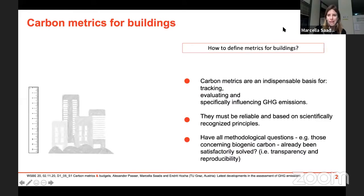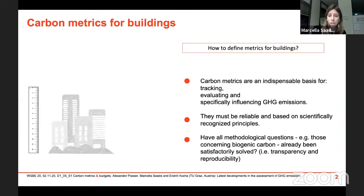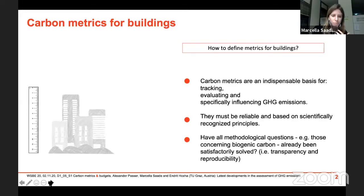It's clear now that carbon metrics are an indispensable basis for tracking, evaluating, and influencing buildings' GHG emissions. However, these metrics must be reliable and based on scientifically recognized principles. To reach scientific consensus, we need to ensure that methodological questions — such as how we deal with biogenic carbon accounting — are satisfactorily solved. The question remains: have we reached that level?